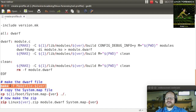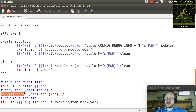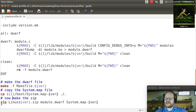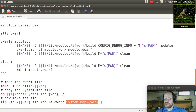Then we copy the system.map file — specifically system.map-ver — from the boot directory of the target system to the current directory. After that, we zip everything up into a file called Linux-version.zip, containing module.dwarf and system.map-version. Once that's done, you can use this profile in Volatility.